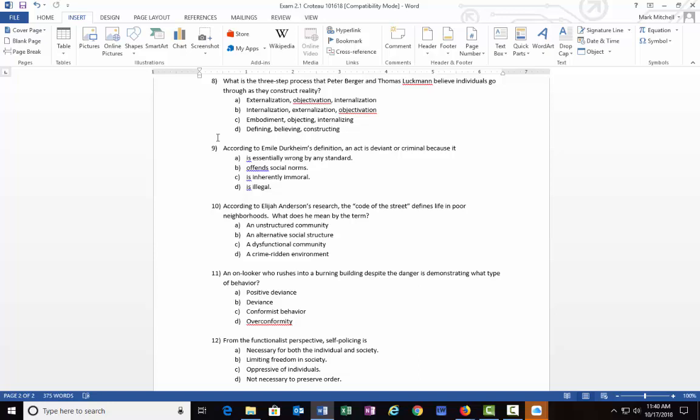Right off the bat, when you have read, you realize that C and D are completely wrong, and then that just leaves a choice between A and B. Actually, A is correct here: externalization, objectivation, and internalization. Those were the three steps that Berger and Luckmann describe in our textbook.